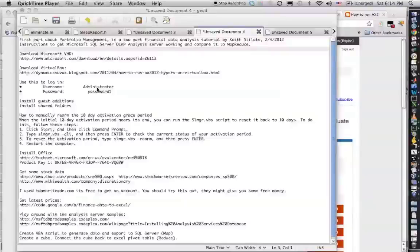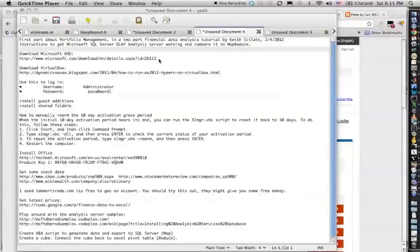The first part is about portfolio management and then the second part is going to be high frequency data and how to do high frequency trading where the data sets are much bigger.